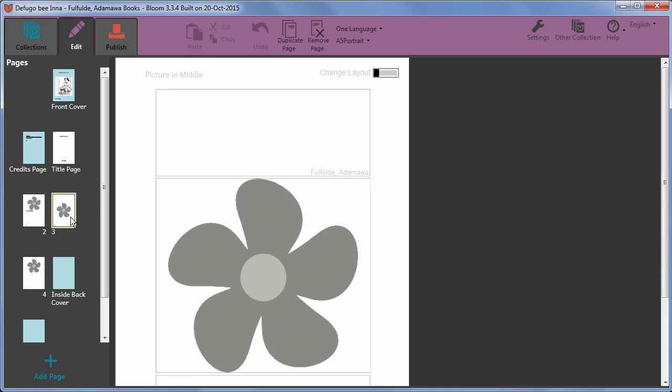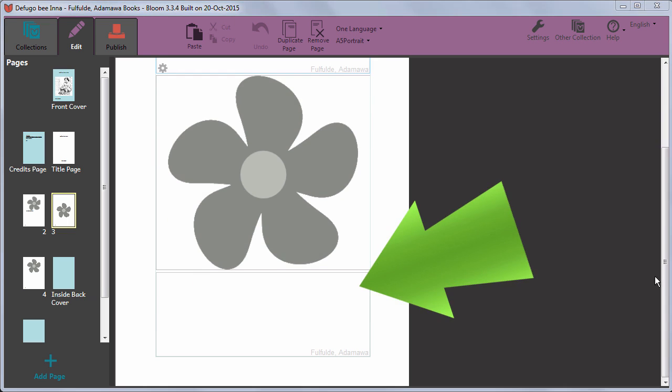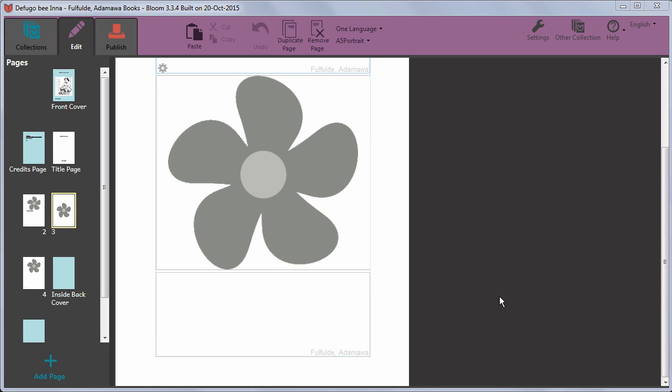On this page, there are two text boxes. I can add text above the picture and below the picture. I click in the second text box to enter text there.